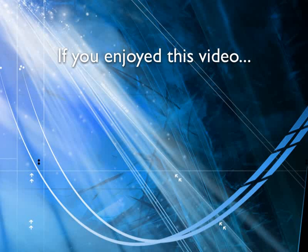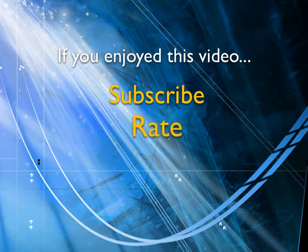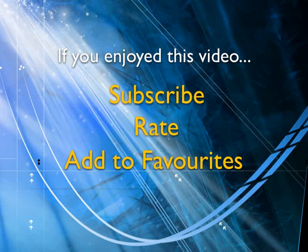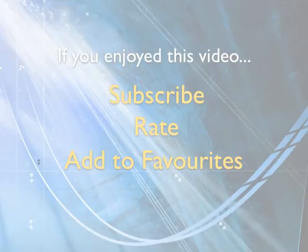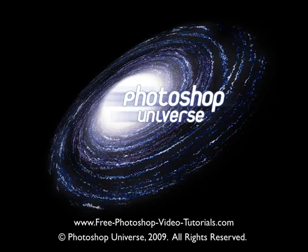If you enjoyed this video, show your support by subscribing, rating, and adding it to favorites. Leave comments on our website and we'll create even more videos that interest you.